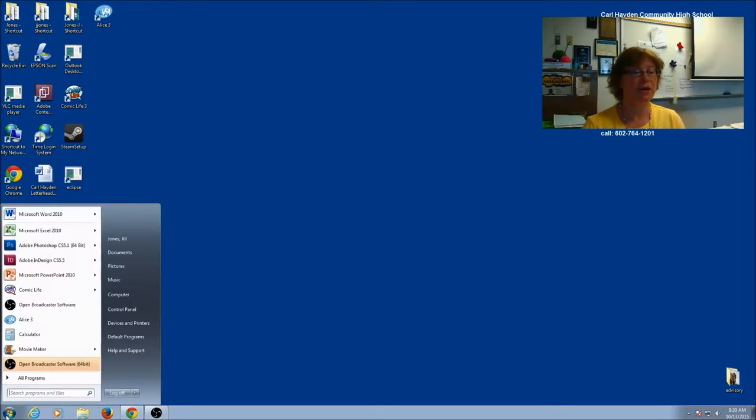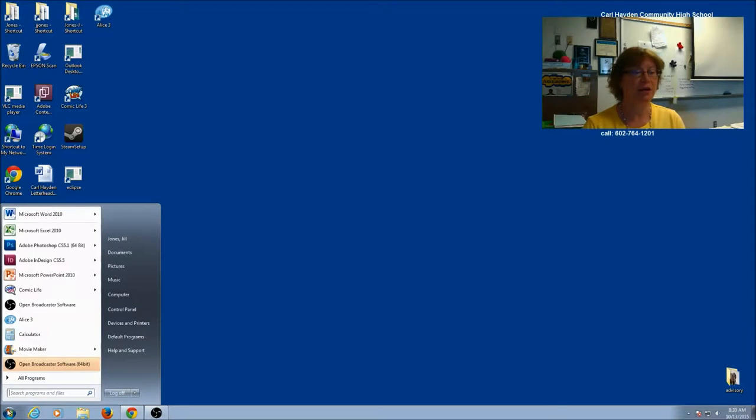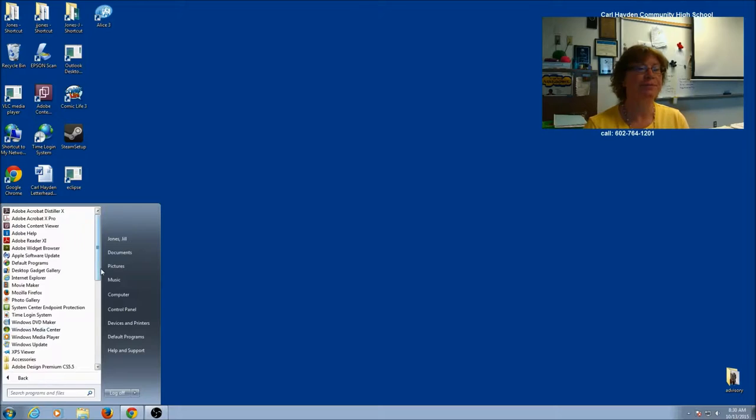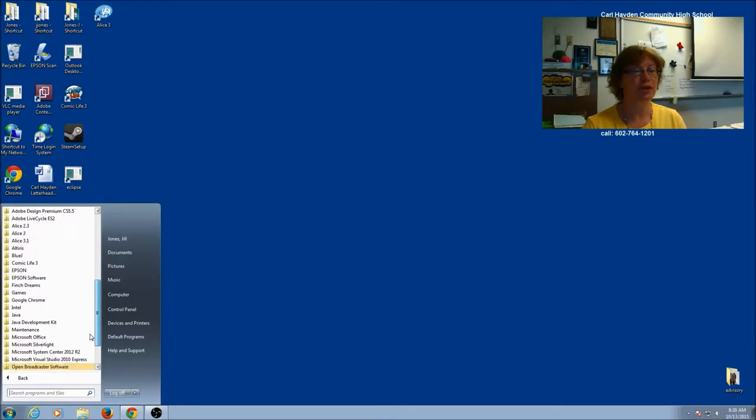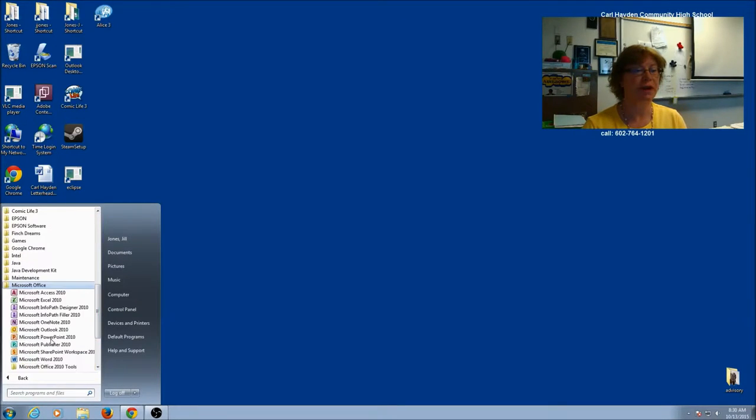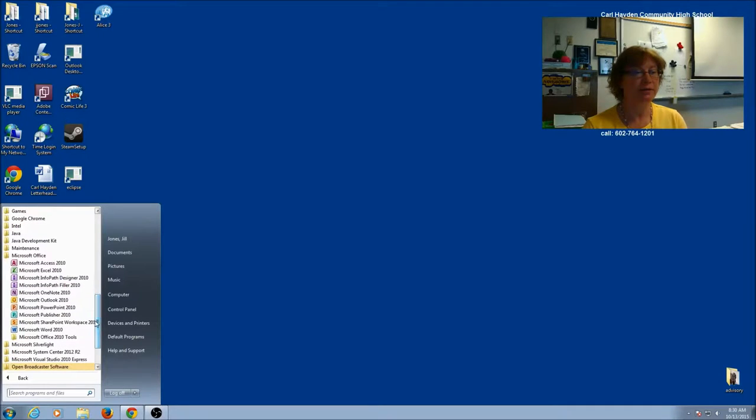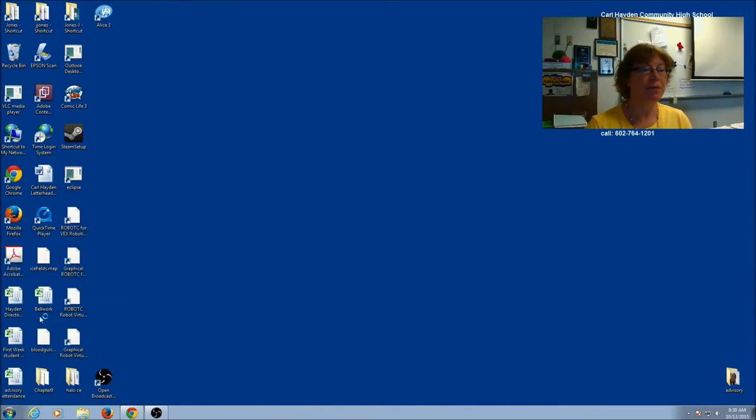First you have to find it, so we're going to click on our little Start button and go to All Programs. Now it's part of Microsoft Office, so scroll down until you find the Office, click on it, and then you're going to find Publisher.